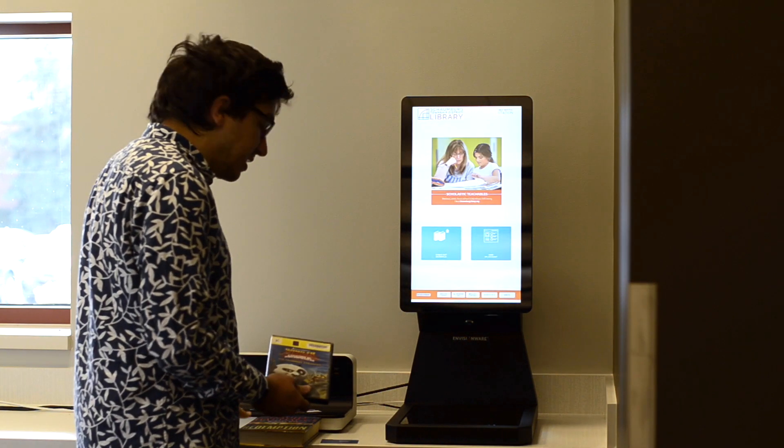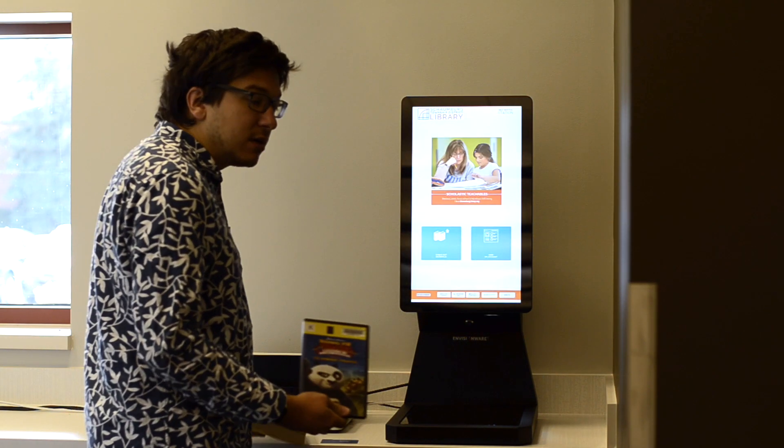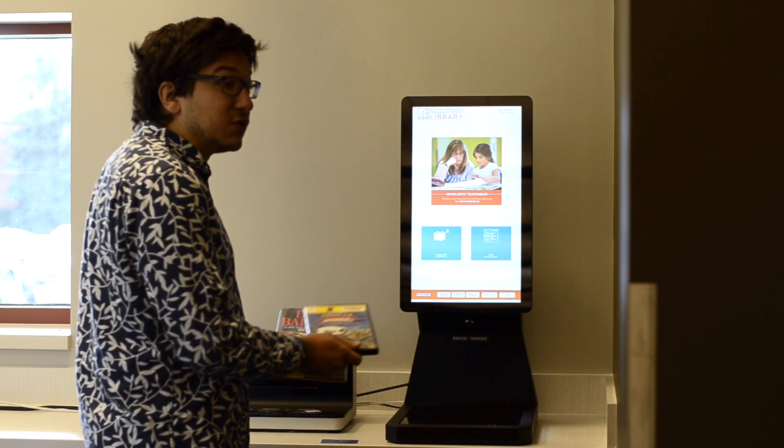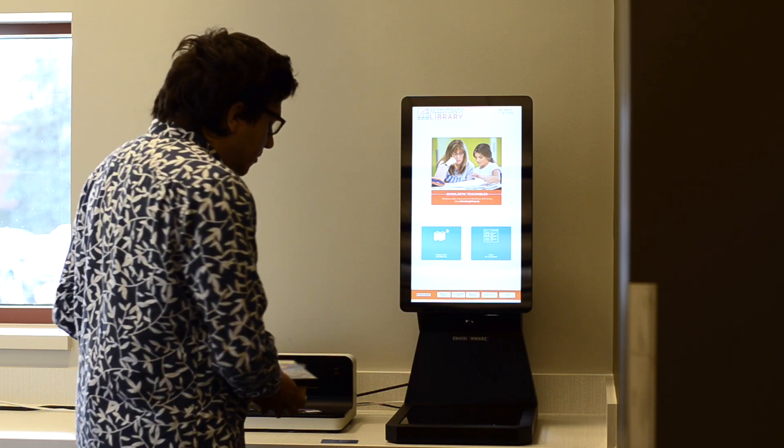So I have with me a DVD as well as a book. We're going to go ahead and check these out.